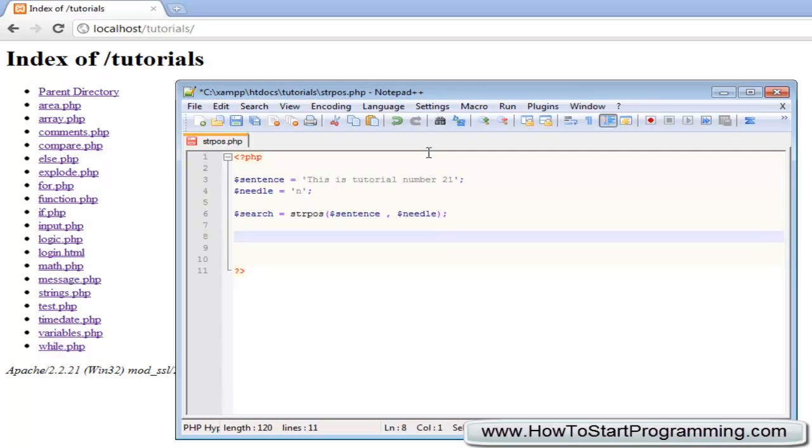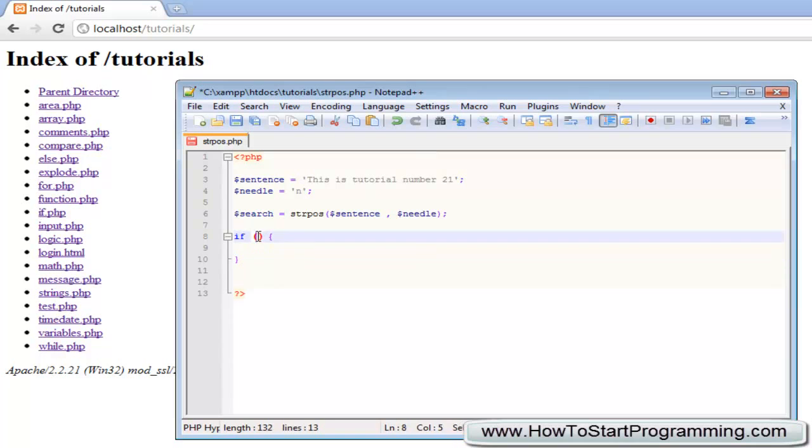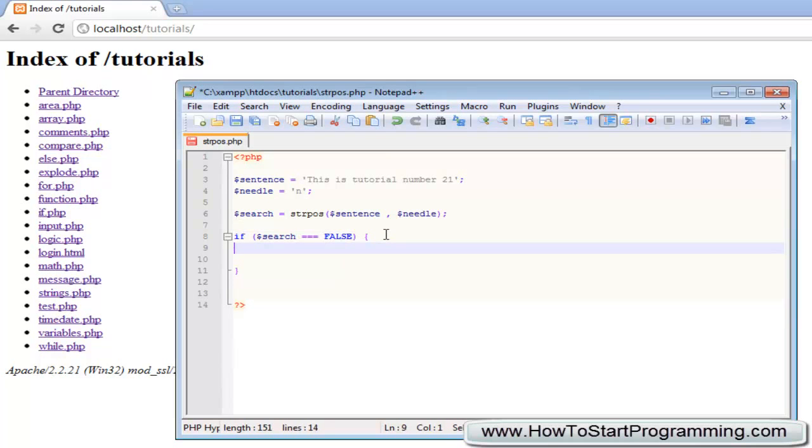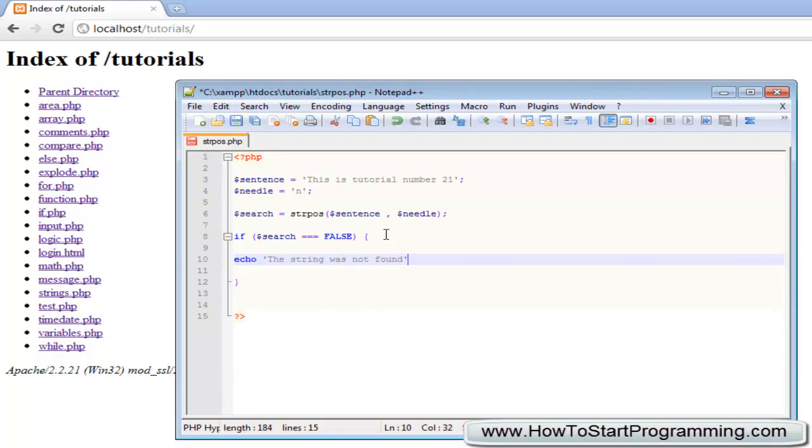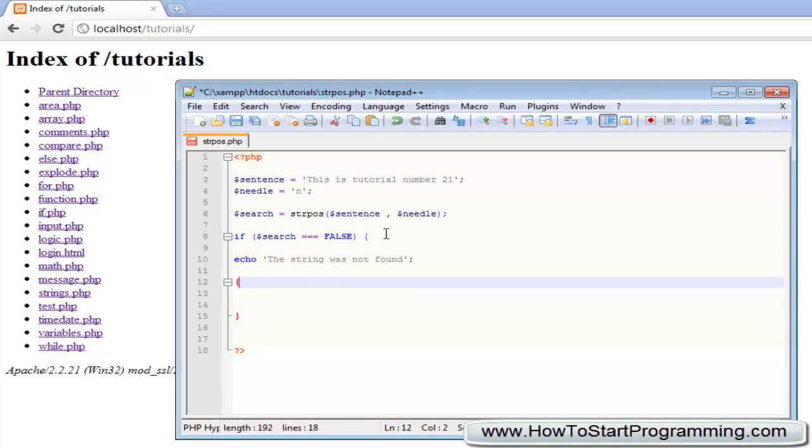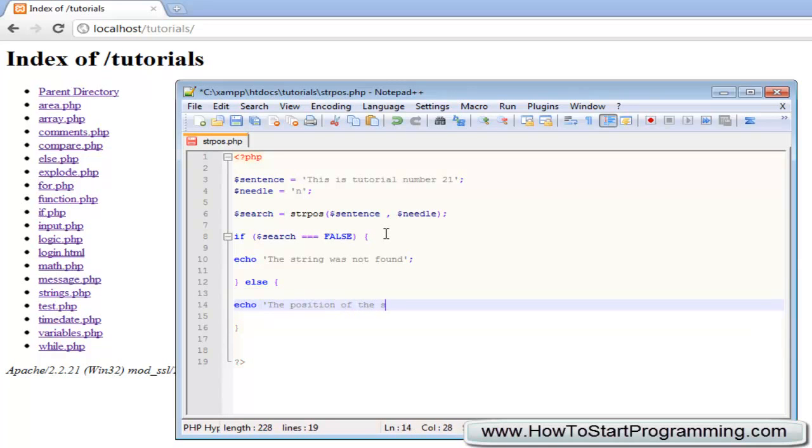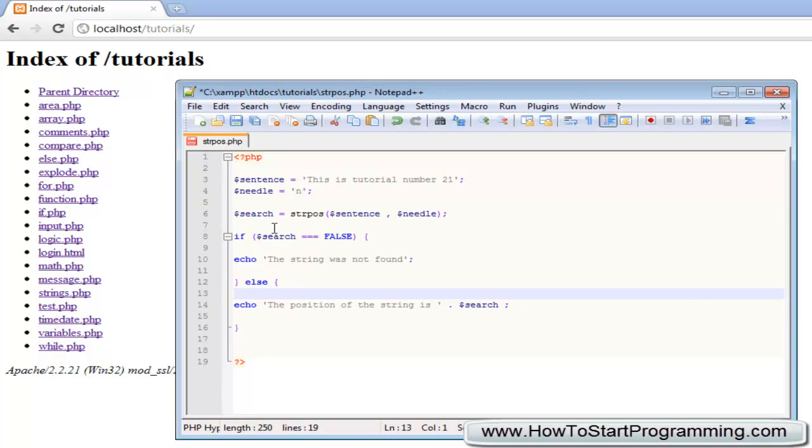We need to read the results, so we're going to create a simple if statement. If search - which is the return we get - triple equals false, then we're simply going to echo out 'the string was not found'. But if it was found, we're going to say else and echo out 'the position of the string is' and concatenate the return value of the string position. Let's go through this one more time.